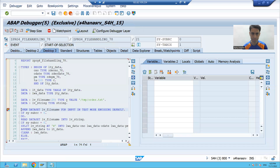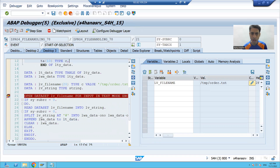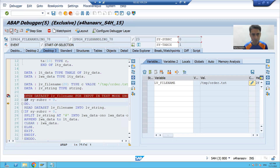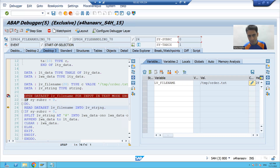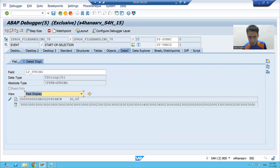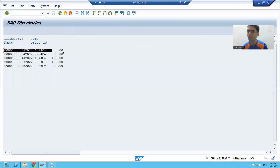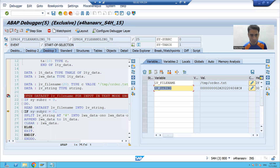I put a breakpoint on the OPEN DATA SET statement. Going to desktop, you can see the file and its filename. Pressing F6, you can see sy-subrc is zero — the file was successfully opened. Now it goes to the DO loop. READ DATA SET reads the file into lv_string, and you can see the first record is now in lv_string.